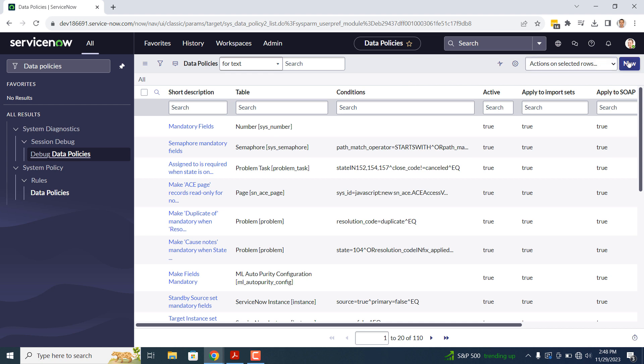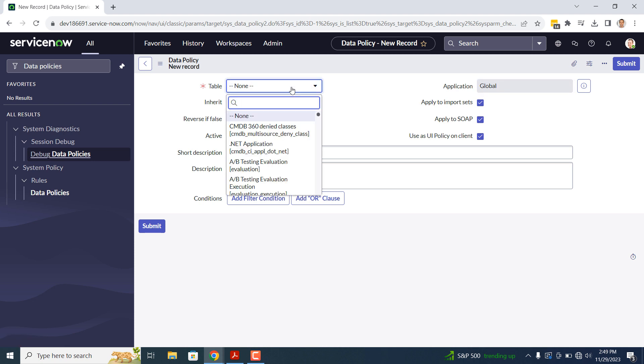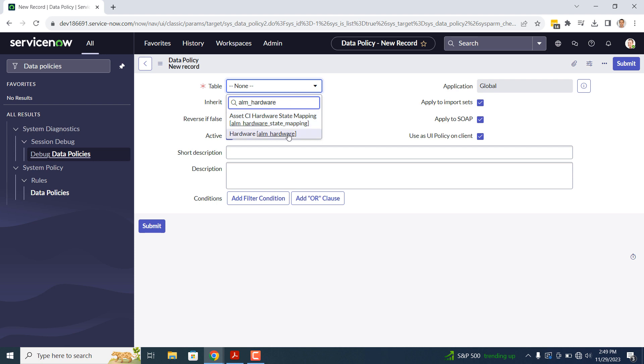Click on the New button. You'll now be navigated to this blank data policy form. In the first field, Table, I'm going to select the ALM underscore hardware table.